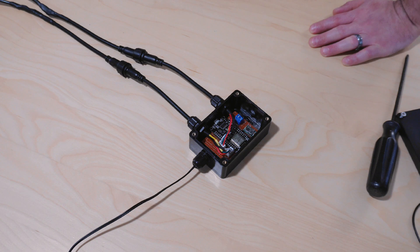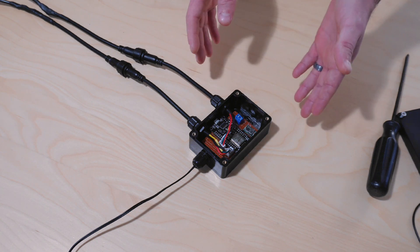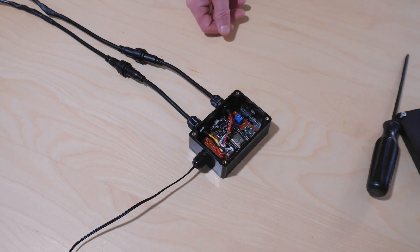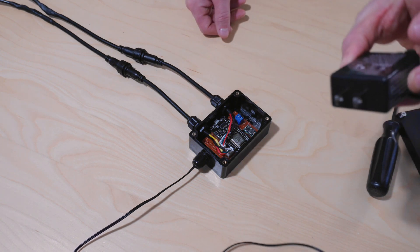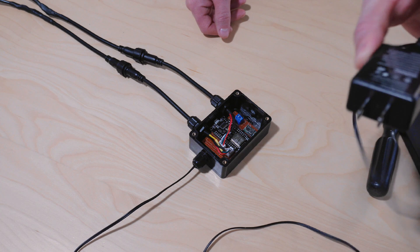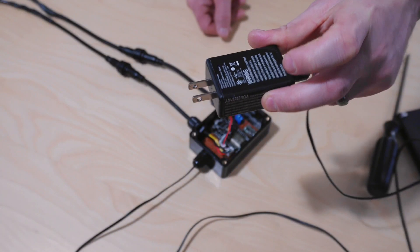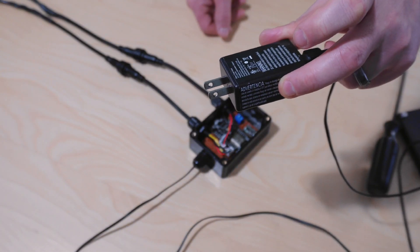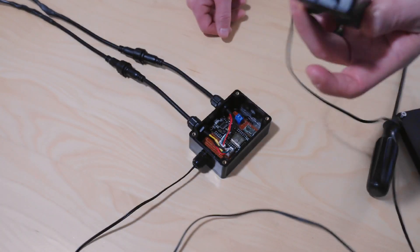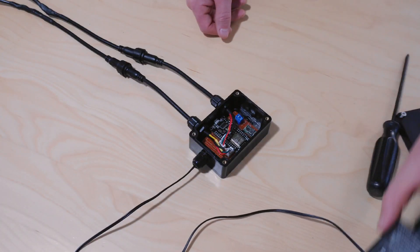This is running off 5 volts and this 1 amp power supply that I repurposed from an inflatable that's no longer working.